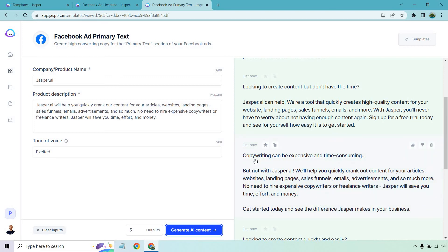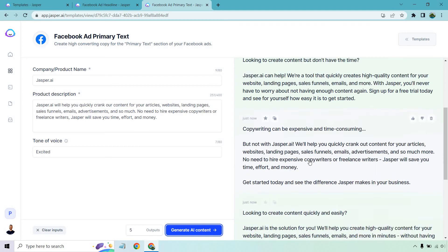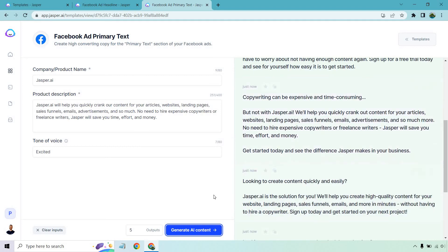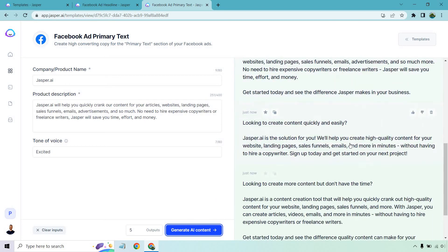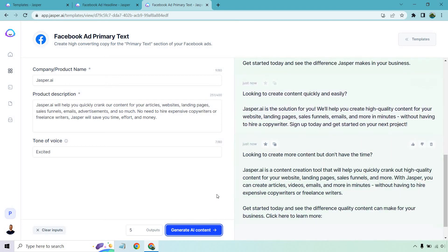I love the fact that it has this intro and then it continues on with it, but the rest of it was a little repetitive, which can happen. Looking to create content quickly and easily. Jasper is the solution for you. We'll help you create high quality content for your website and so forth in minutes without having to hire a copywriter. Sign up today and get started on your next project.